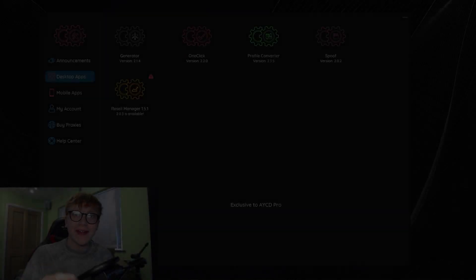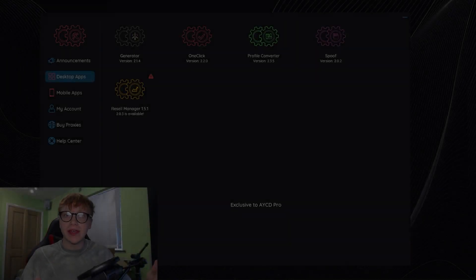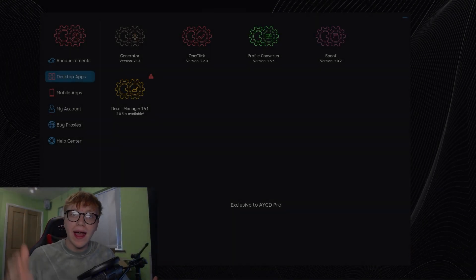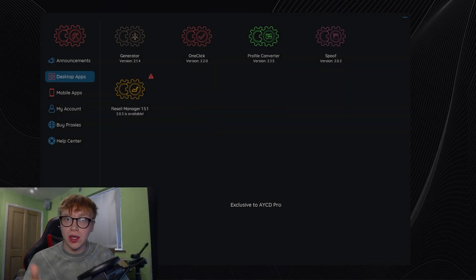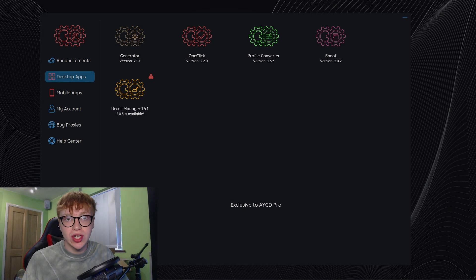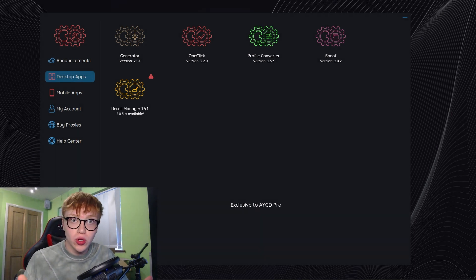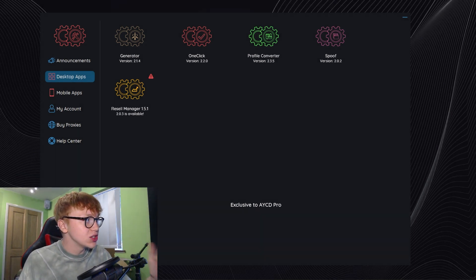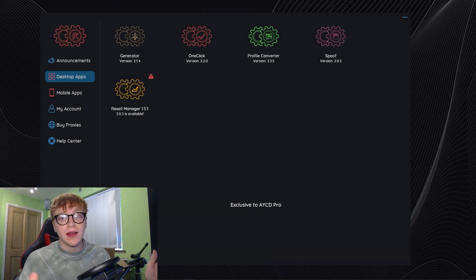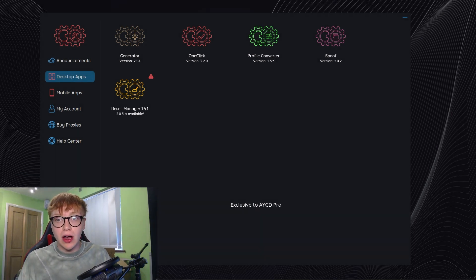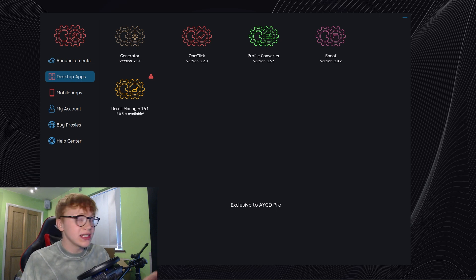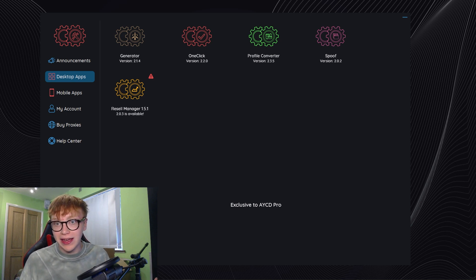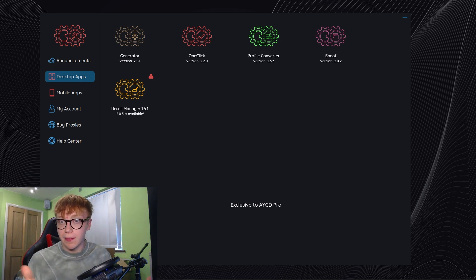Welcome back to another video. Today we're going to be talking about how to make an AWS server for sneaker botting using AYCD generator.